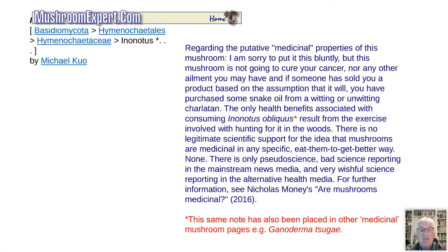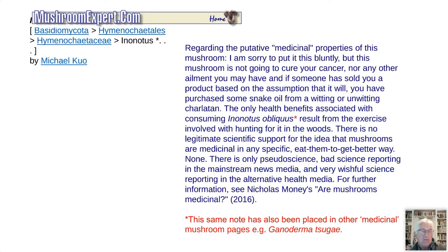There is no legitimate scientific support for the idea that mushrooms are medicinal in any specific eat-them-to-get-better way. None. There is only pseudoscience, bad science reporting in the mainstream news media, and very wishful science reporting in the alternative health media. For further information see Nicholas Money's Mushrooms and Medicine, 2016. This applies to the Ganoderma we just saw as well. Maybe before there were modern medicines, people did take these and maybe some got better anecdotally — but if you've ever been sick and taken modern medicines, there's nothing like them. We're all free to do what we want.